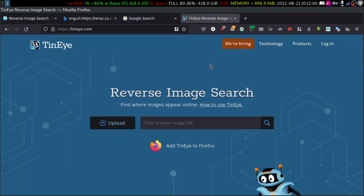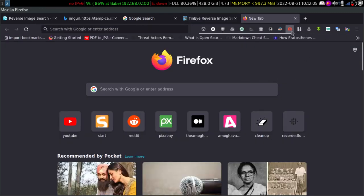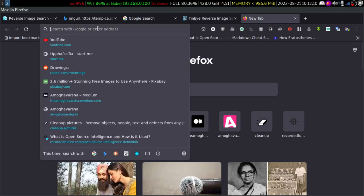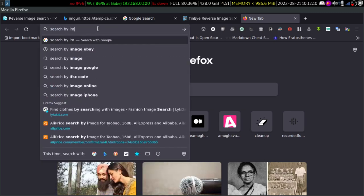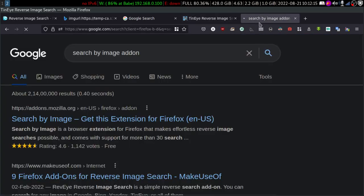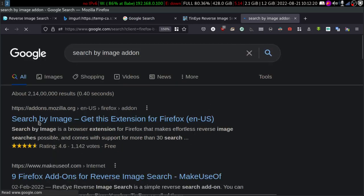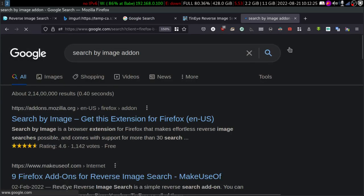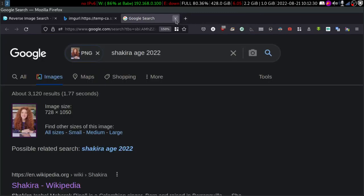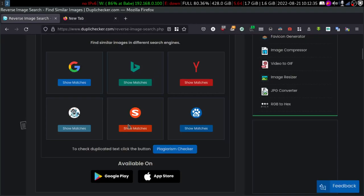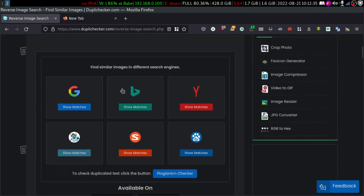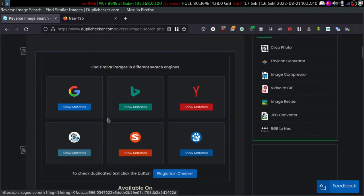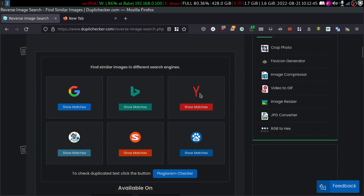Here is a recommendation. This add-on is very helpful — it is called 'Search by Image.' This is available on Firefox, and you can also download it on Chrome, Chromium, Brave, or whatever. What it does is: you upload an image and it gives you options to find the similar image across all these search engines — Google, Bing, Yandex, TinEye, Baidu, and others.